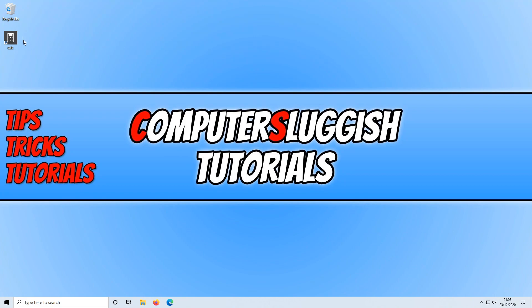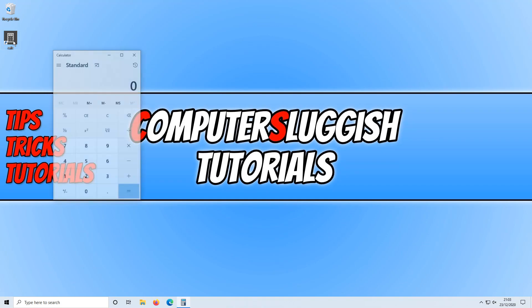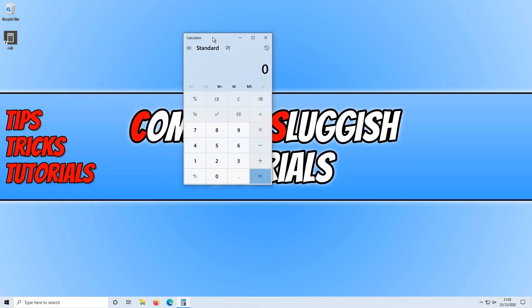As you can see I've now got a shortcut here on my desktop, so if I go ahead and double-click on it, there we go, it's now opened the calculator.